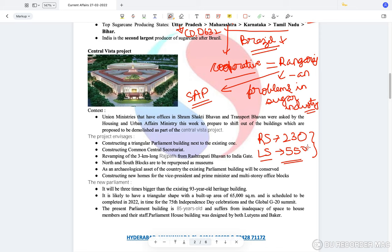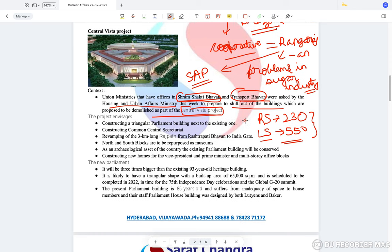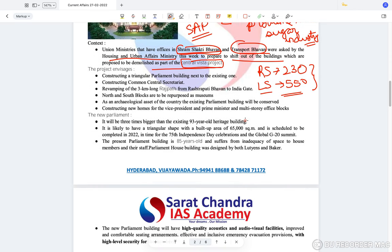In order to address all these issues, the government has gone for the Central Vista Project. Union ministries with offices in Shram Shakti Bhavan and Transport Bhavan were asked by the Housing and Urban Affairs Ministry to shift out, as both buildings are proposed to be demolished as part of the Central Vista Project.